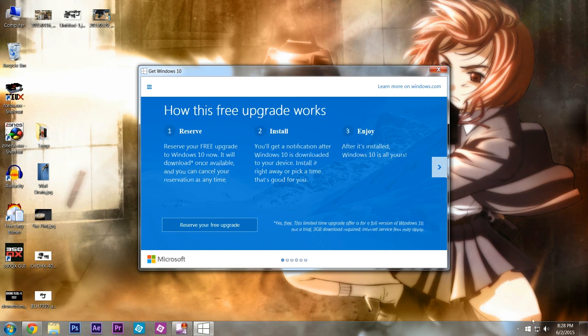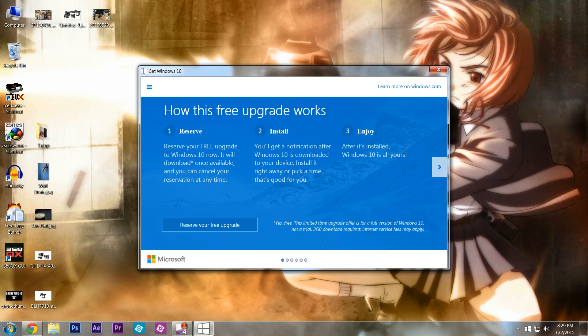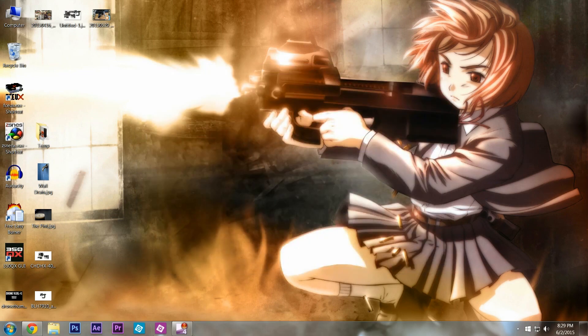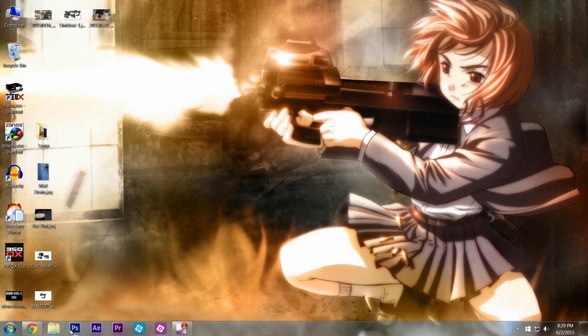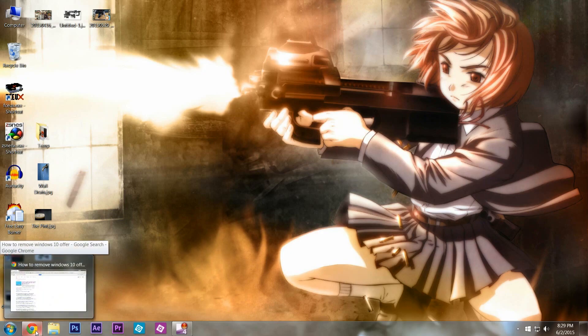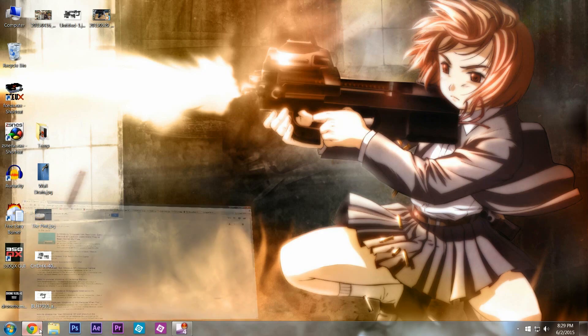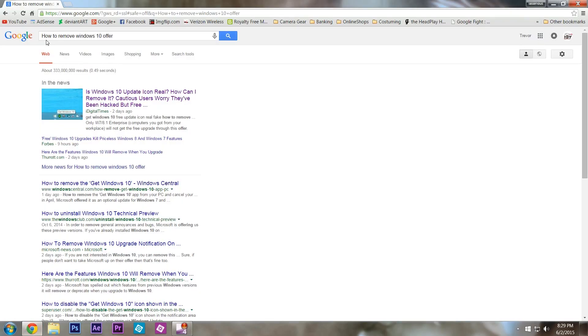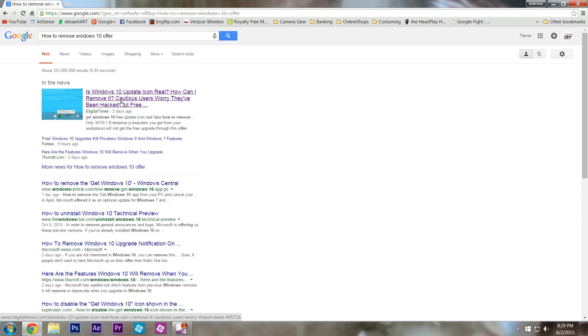So I'm going to show you how to actually get rid of this icon. It is actually through a Windows update. I am going to show you the information that I found online, so I will give credit where credit's due. Right here, I went to Google and searched 'how to remove Windows 10 offer,' and I came to this link, first link, iDigitalTimes.